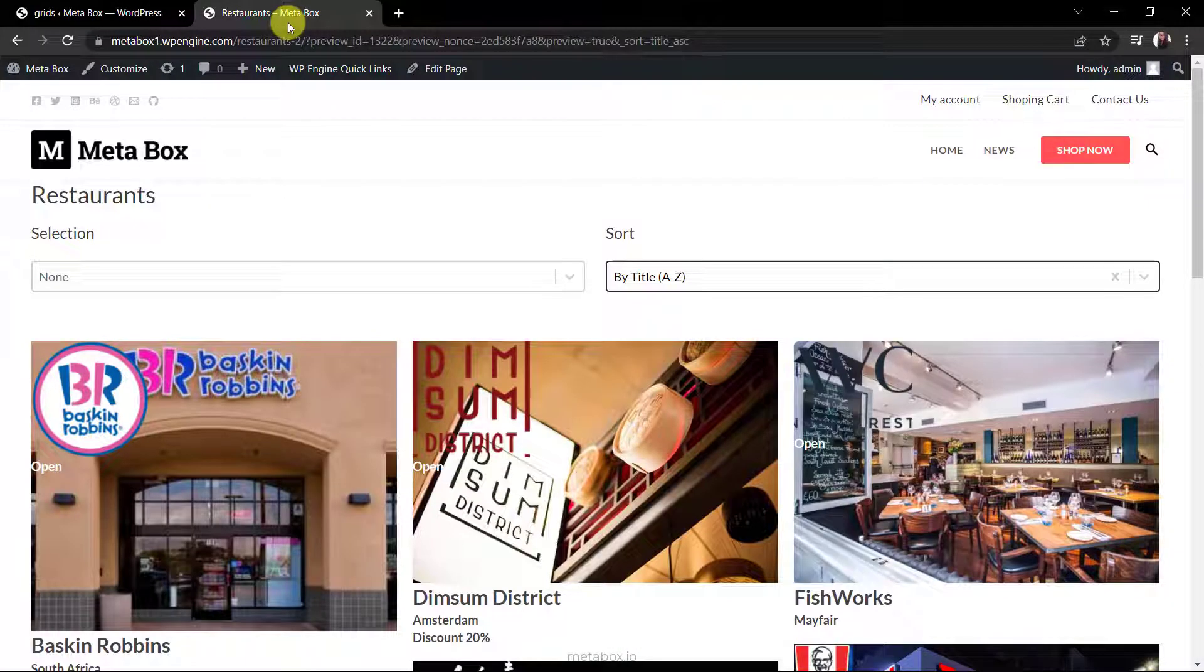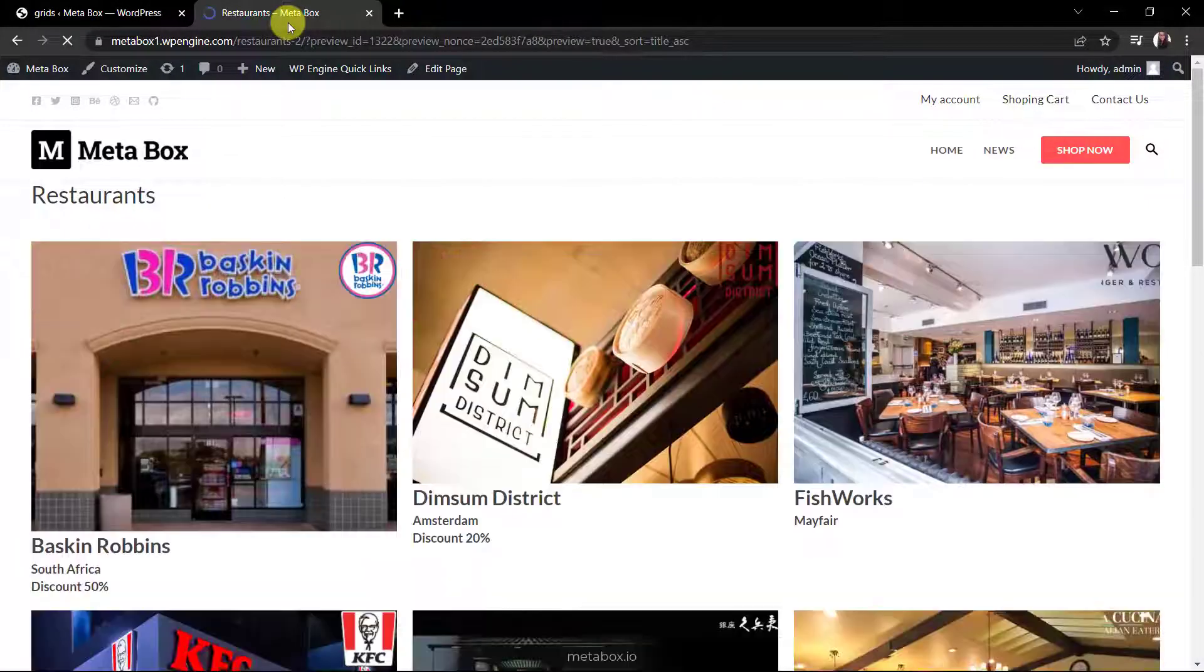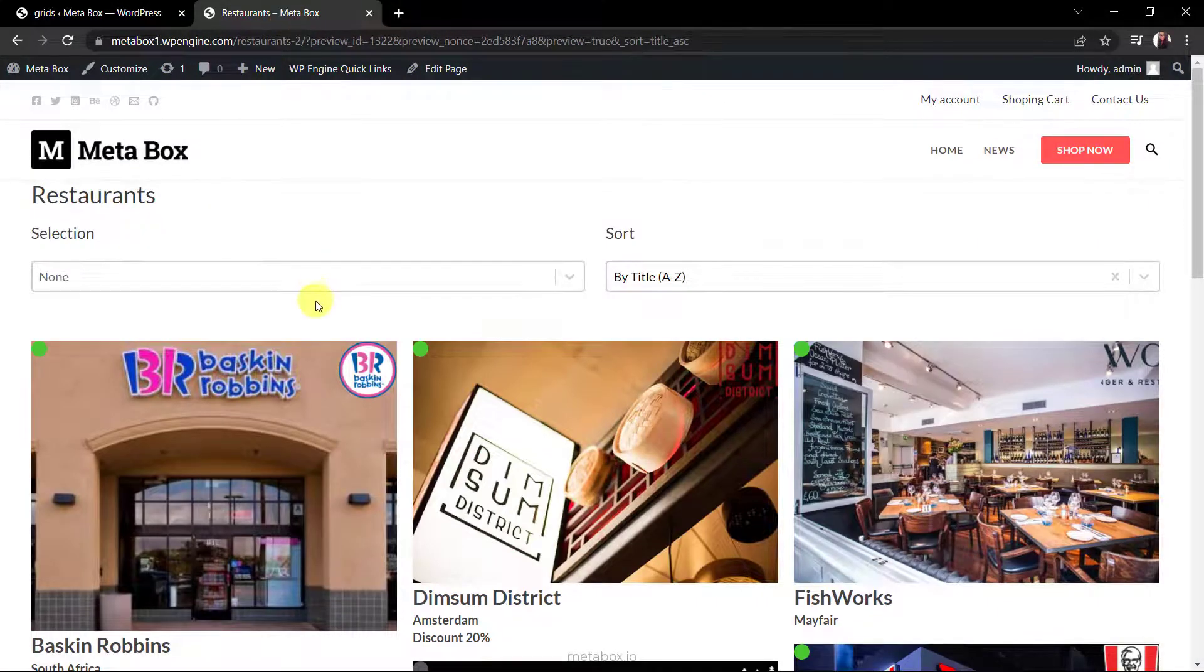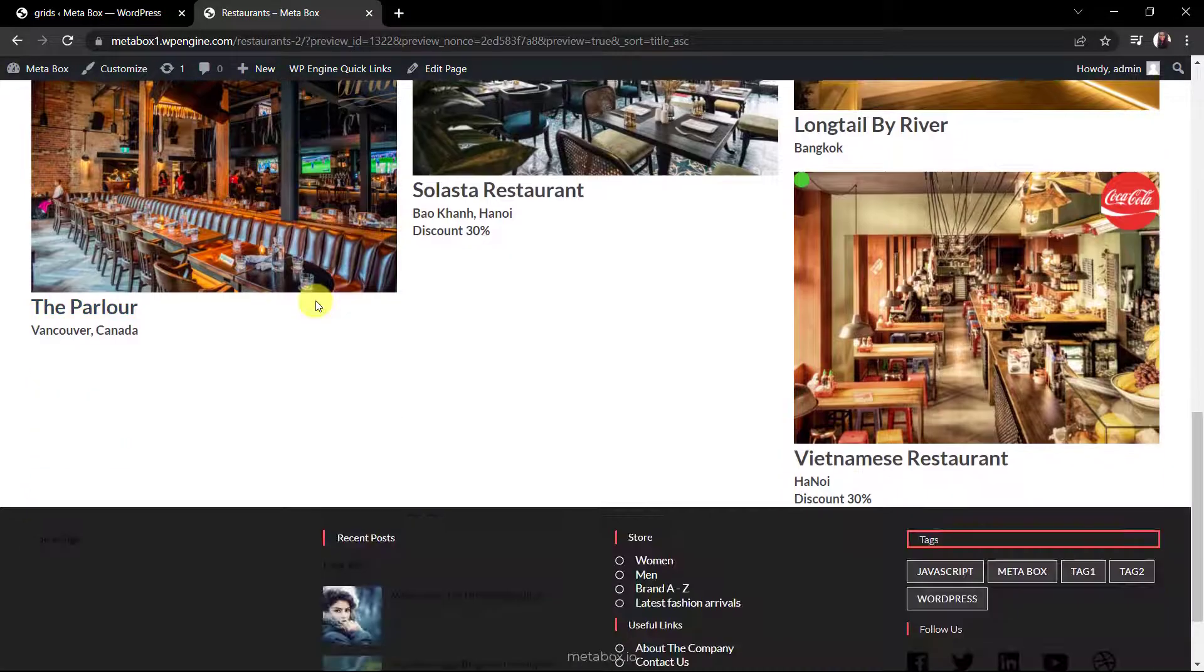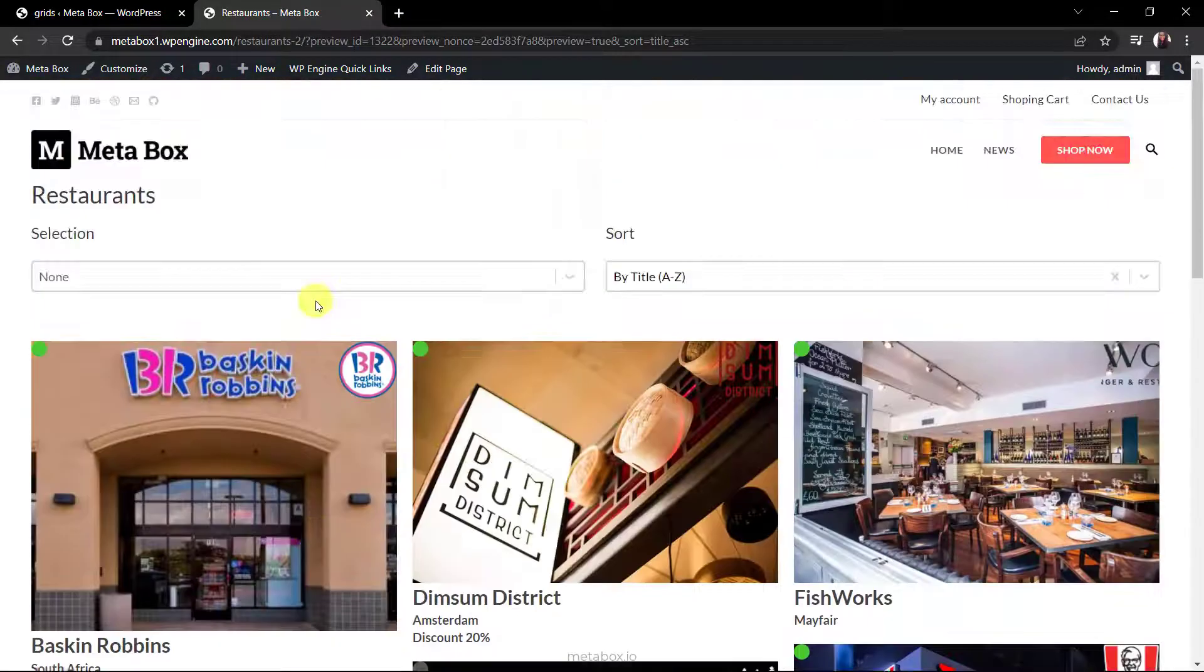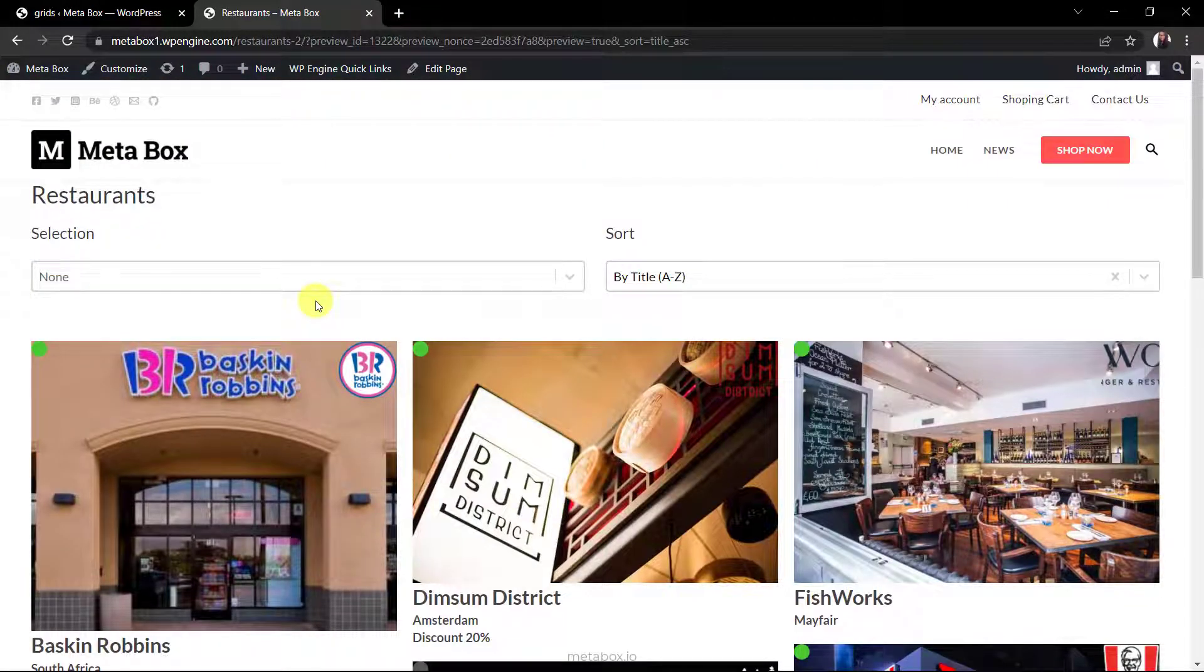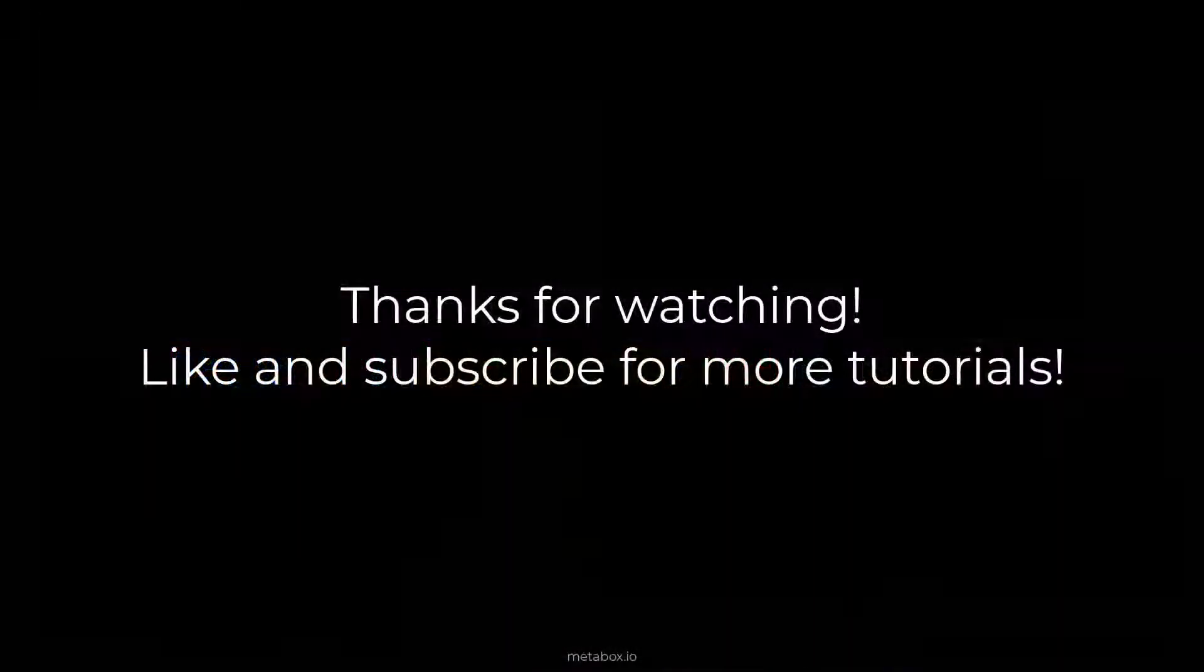Back to the page. All of the information is displayed more beautifully, especially restaurant status and logo. That's the end of today's practice. Remember to like, share, and subscribe us for more upcoming tutorials. Bye.